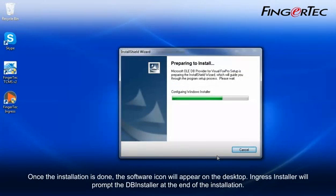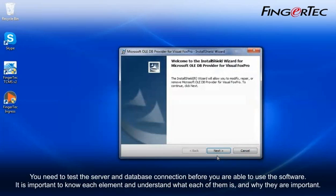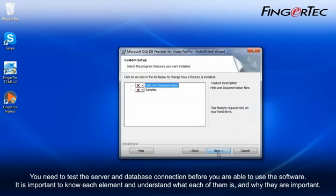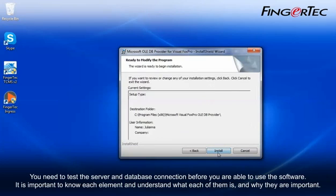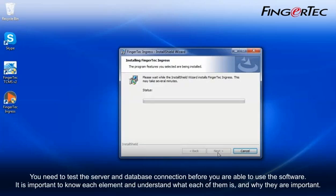Ingress installer will prompt the DB installer at the end of the installation. You need to test the server and database connection before you are able to use the software. It is important to know each element and understand what each of them is, and why they are important.